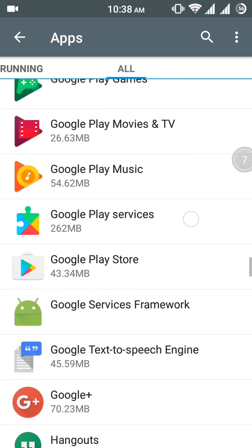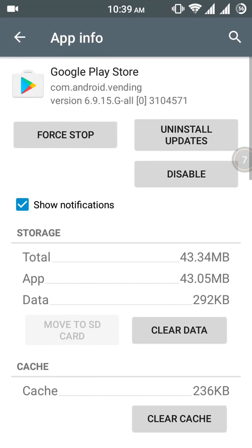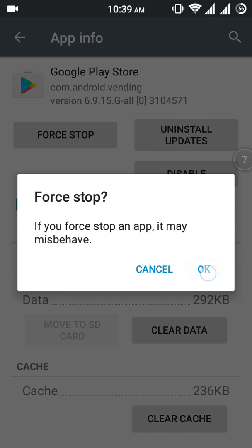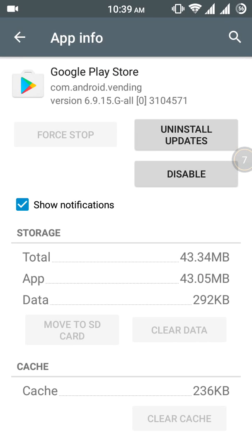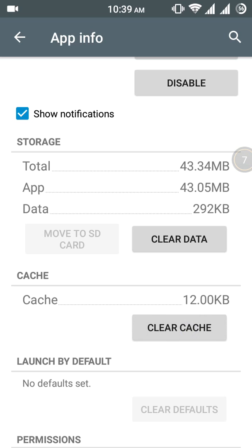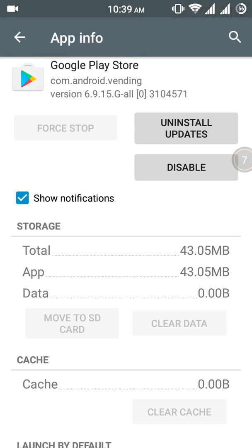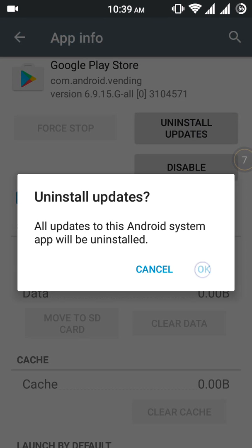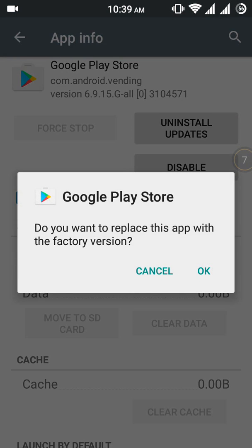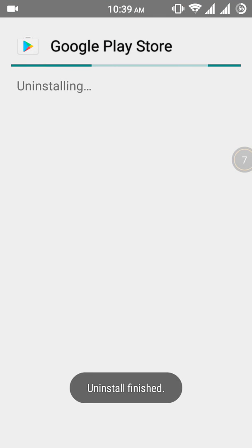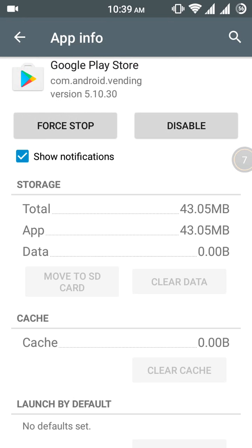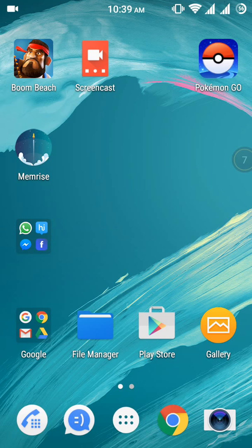Here it is, Google Play Store. First, force stop it, clear cache, clear data, and uninstall all updates. Wait for uninstalling. It might work, so open Play Store again.